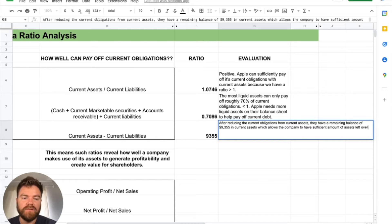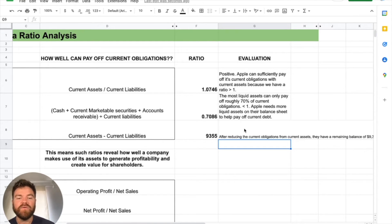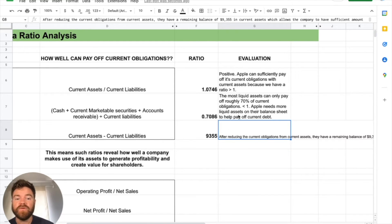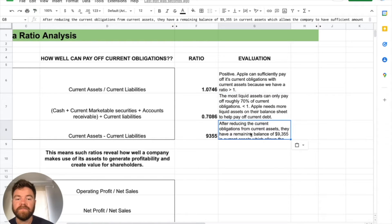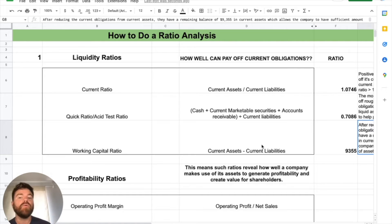That's actually very positive because they have a good amount of current assets left over. After reducing the current obligations from current assets, they have a remaining balance of 9,355 in current assets — that's in millions — which allows the company to have a sufficient amount of assets left over for further growth. That takes care of liquidity ratios. Current, quick, and working capital are the most important ones.